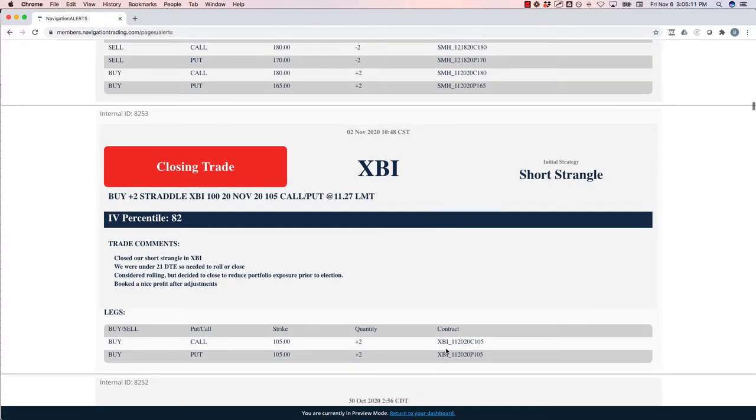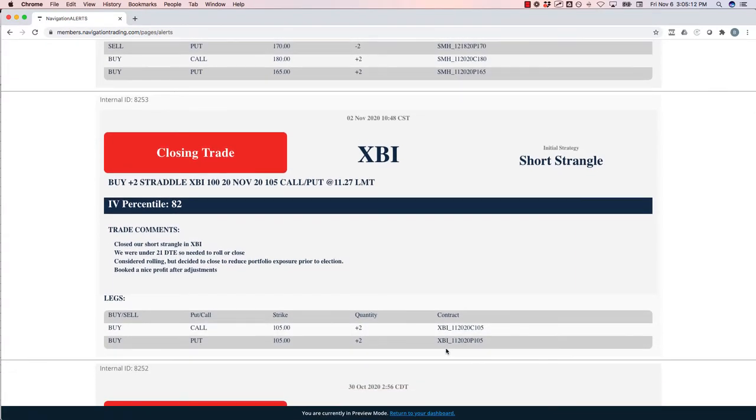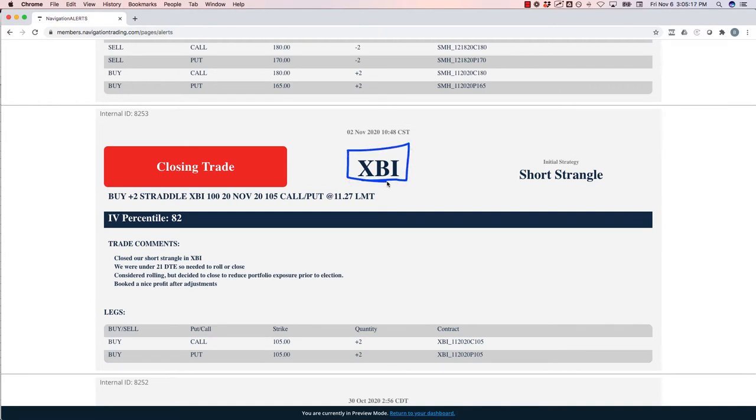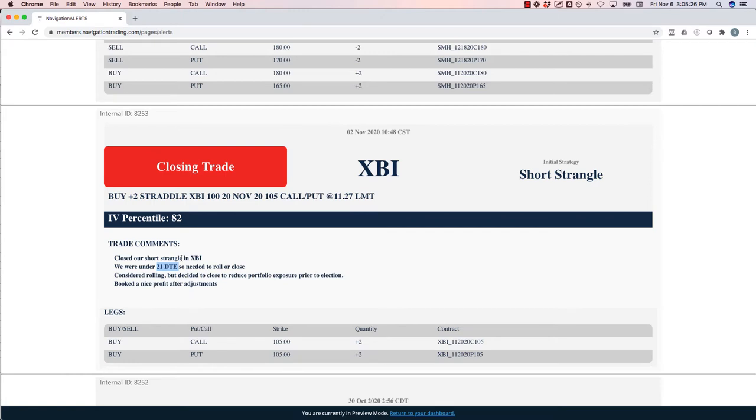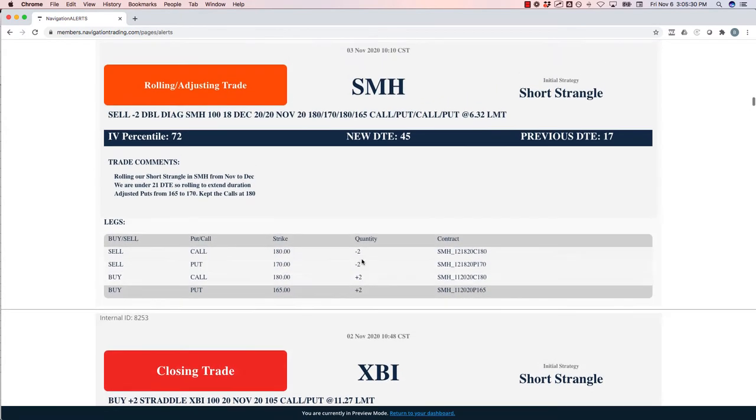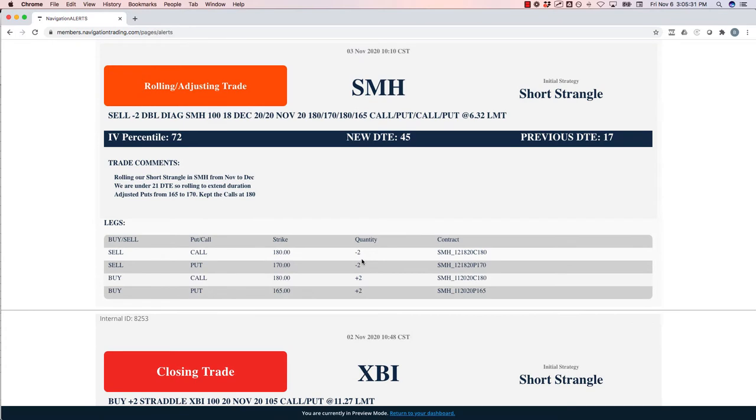Let's jump into the alerts, starting with Monday. XBI. So we had this short strangle that we'd been managing, adjusting, rolling, ended up closing it out. We were at 21 days to expiration, under 21 days. So we needed to roll or close. We decided to close it, reduce that exposure before the election. So we're out of that one. Booked a profit there overall.